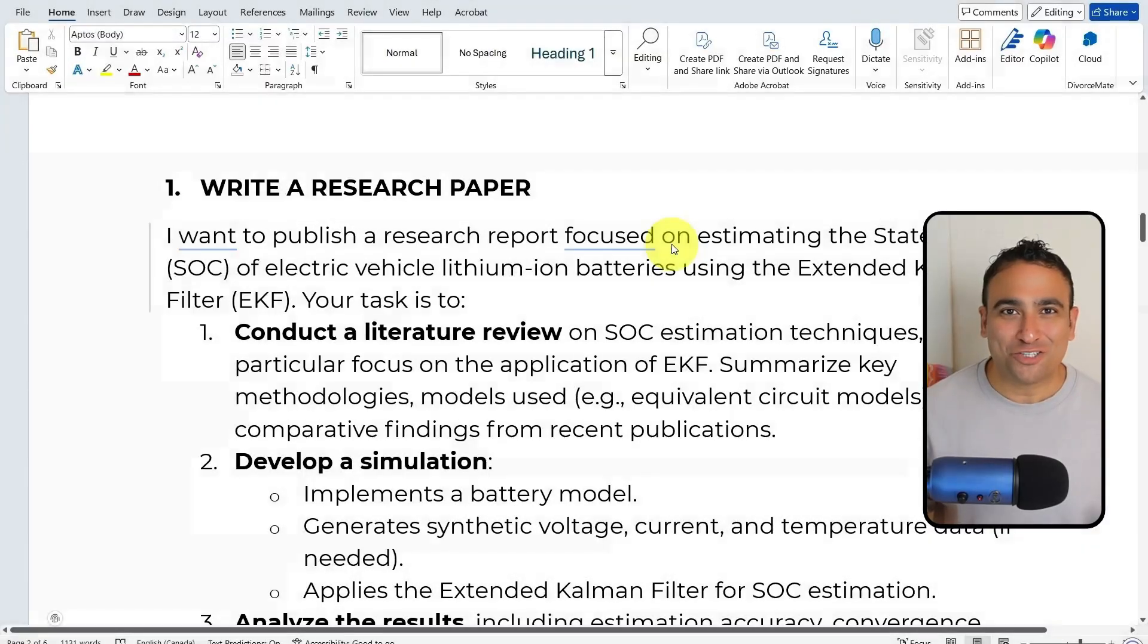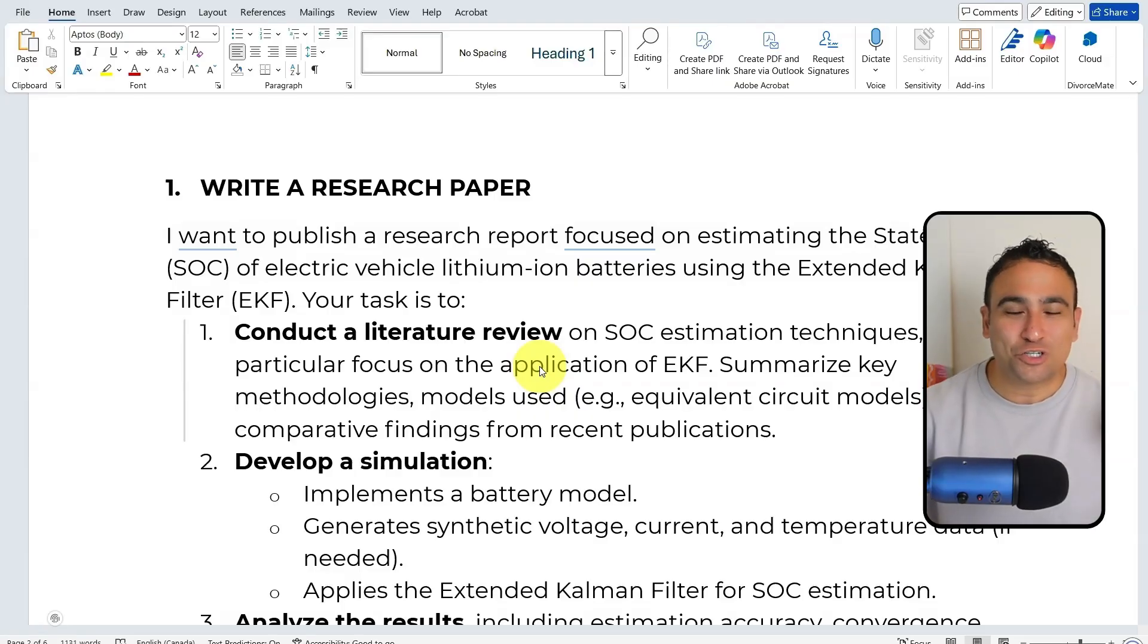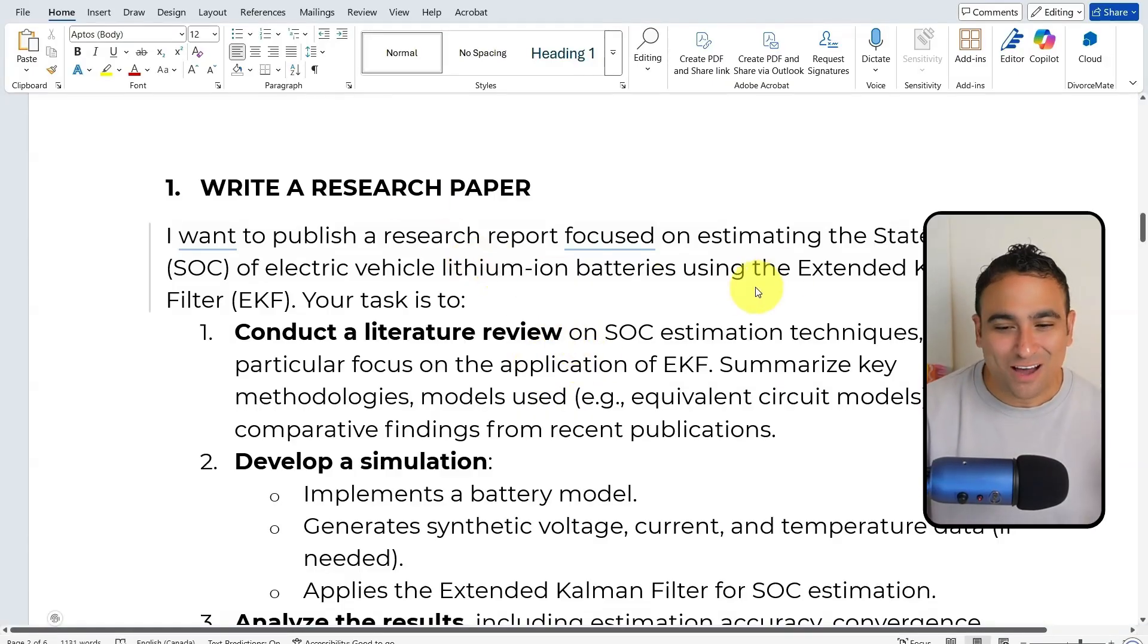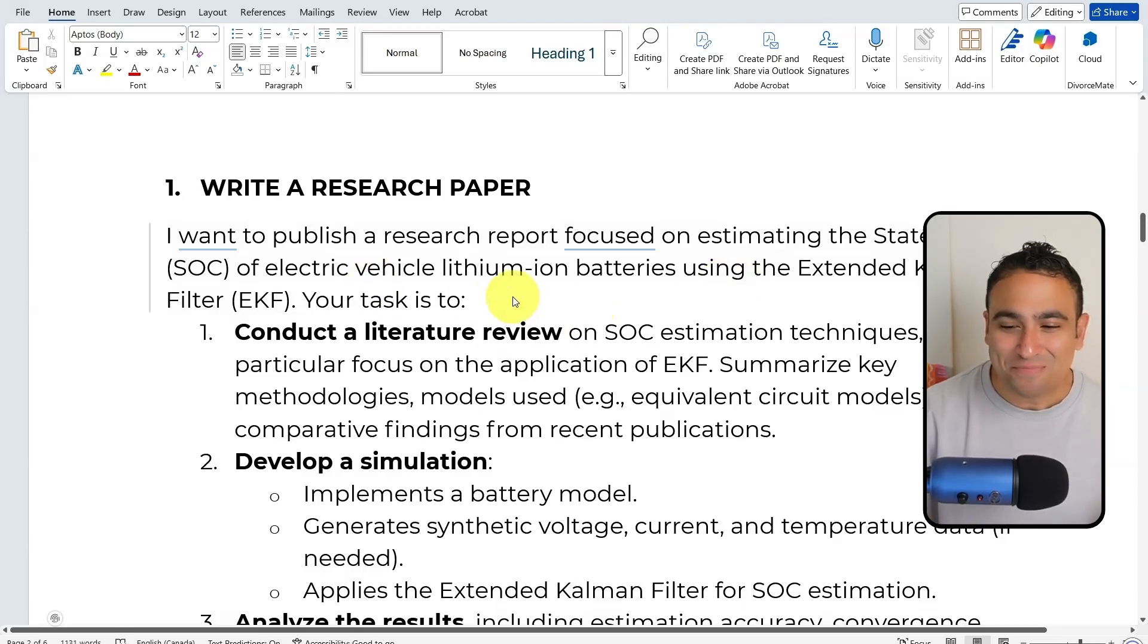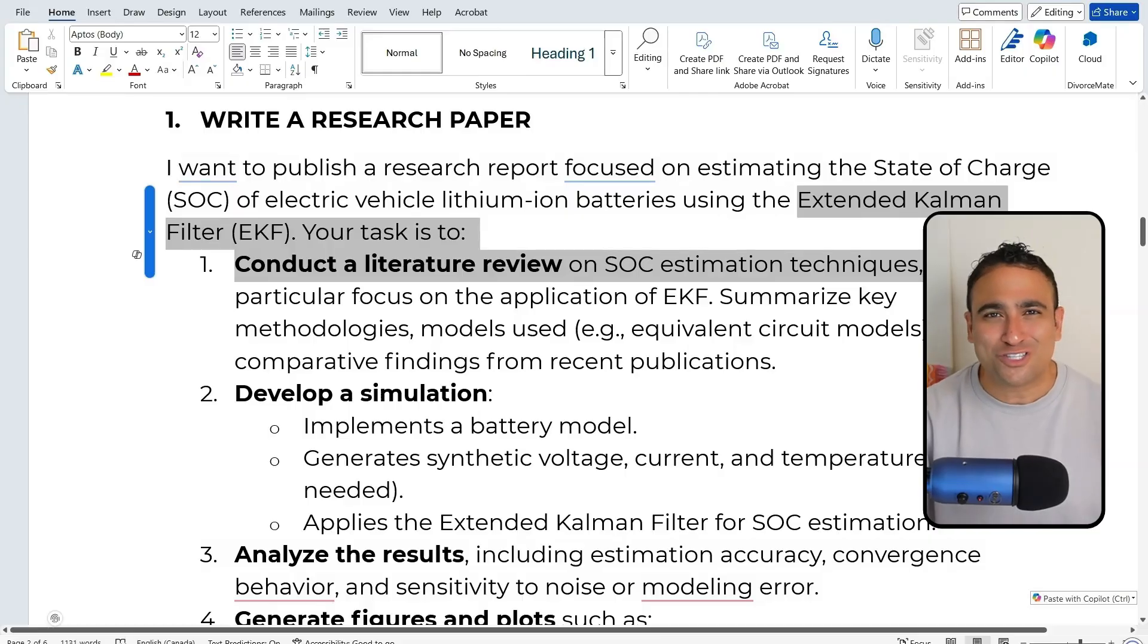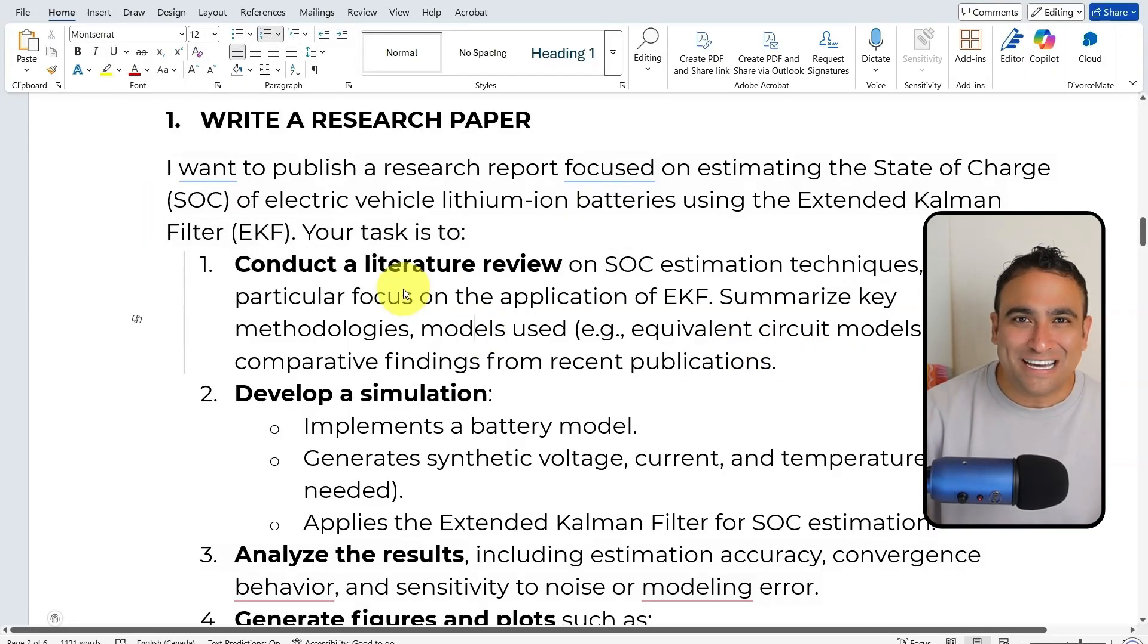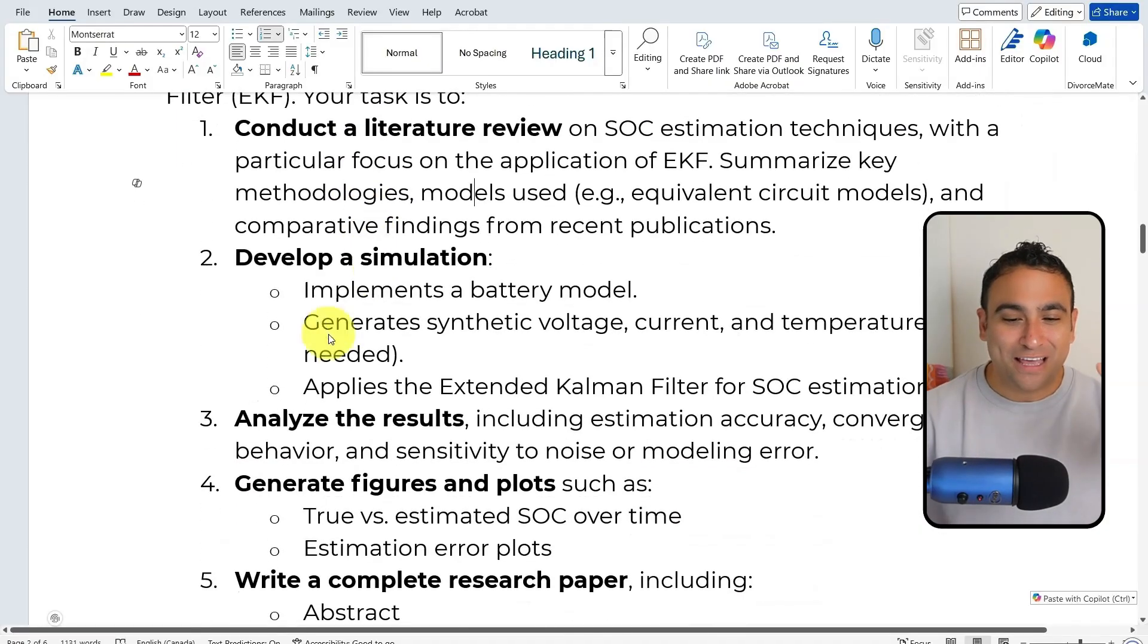All right, so what I'm going to do first is ask ChatGPT-5 a difficult question. I'm going to ask it to publish or come up with a research report on estimating the battery state of charge of electric vehicle lithium-ion batteries. Here I'm using a technique that I'm familiar with, which is known as Extended Kalman Filter. I'm going to ask ChatGPT-5 to conduct a literature review.